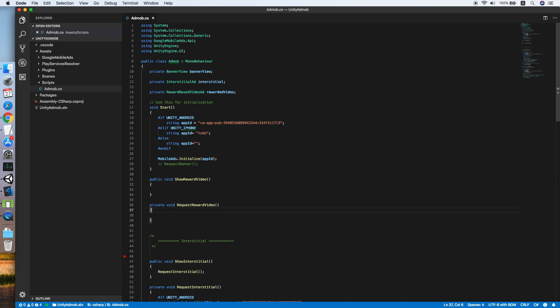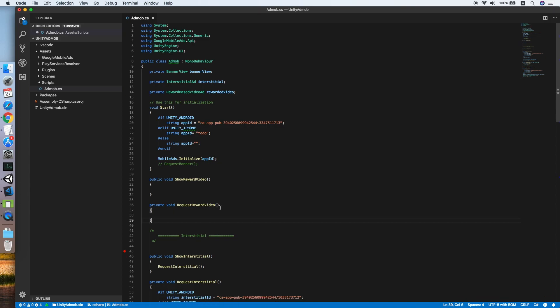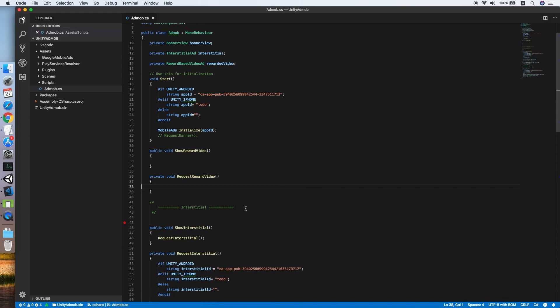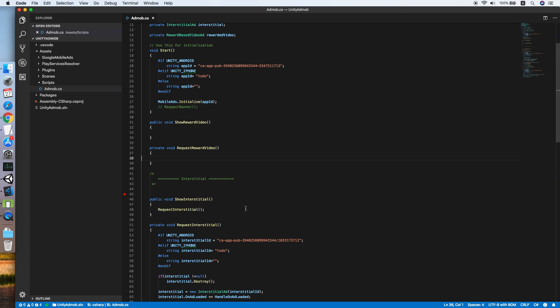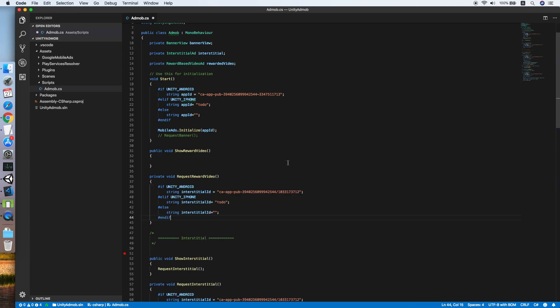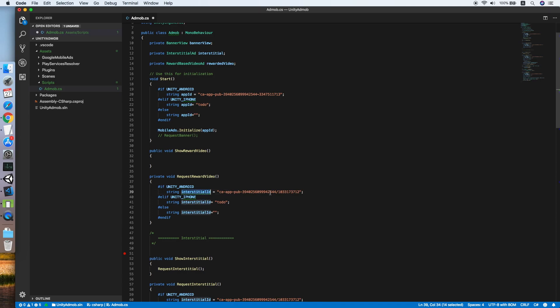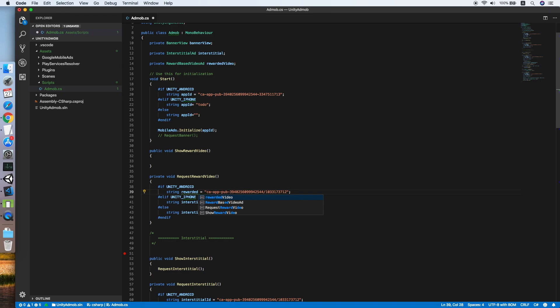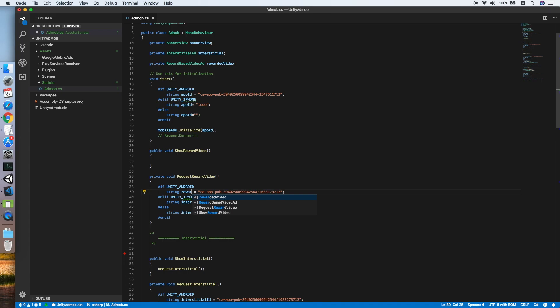I think we will start from the request reward video method first. Same as the interstitial ads, the reward video will have a different ads unit ID. So we copy the platform checking script for the add unit ID, then we change it to reward video. Reward ad ID will be better.